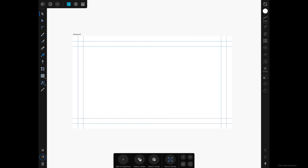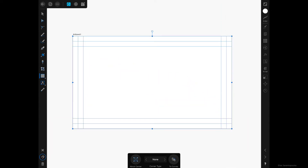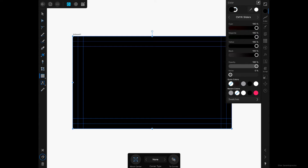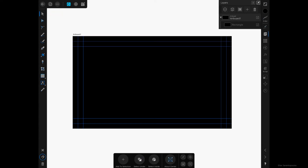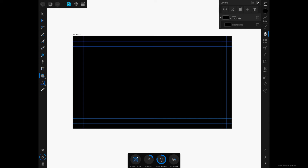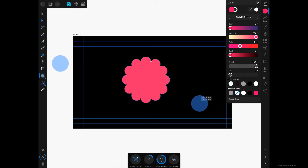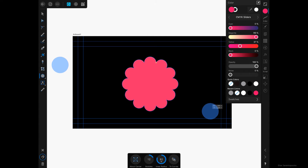Now it's time to design the business card by first adding a background color which will extend to the bleed area. For that I'm going to use the Rectangle tool, tap and drag to create one, and I'm going to change its color to black.